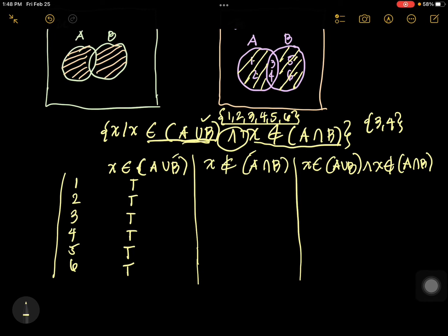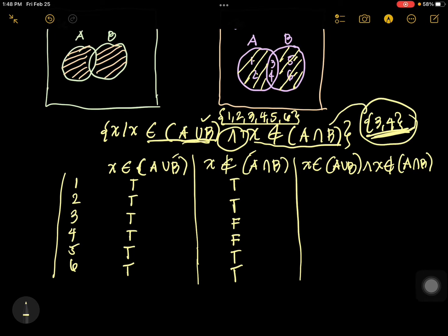How about the second proposition — 3 and 4? That is false, and the rest is true. Why? Because elements 3 and 4 are in the intersection. Now, we are looking for not an element of the intersection. Since 3 and 4 are elements of it, therefore this is false. Elements 1, 2, 5, 6 are not in the intersection, therefore they are true.